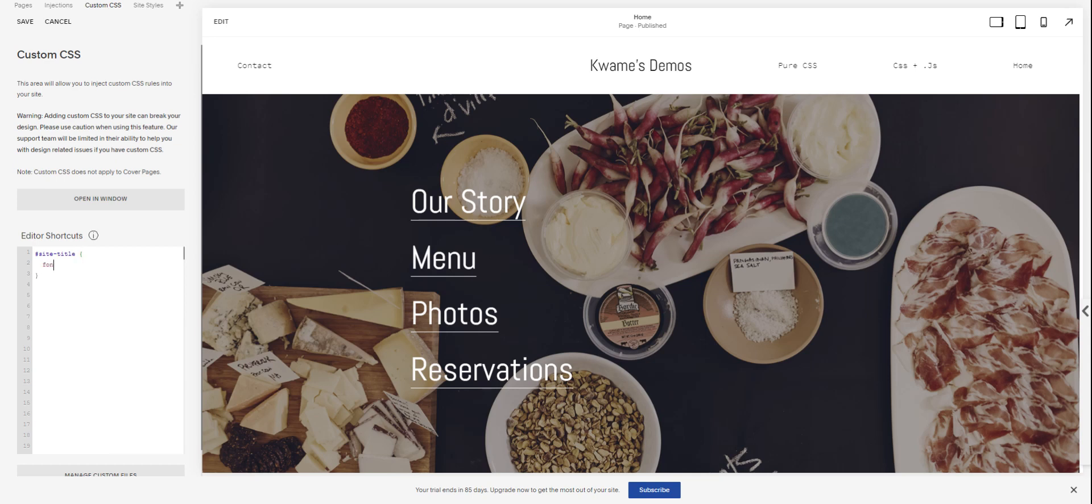Property you want to change is going to be the font family. And we're going to open some quotation marks. Let's put our semicolon at the end. In between the quotation marks, you're going to put the name of your font.